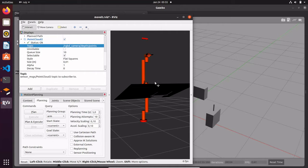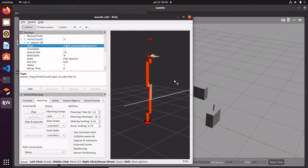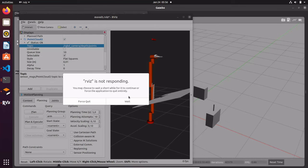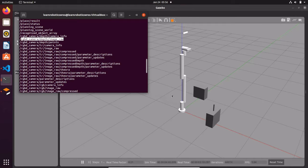It seems that in this particular case the camera doesn't see the scene. This can happen if the scene you want to detect is too far from the camera. What we can do is move the camera closer to the scene in order to allow it to see the object that needs to be picked.